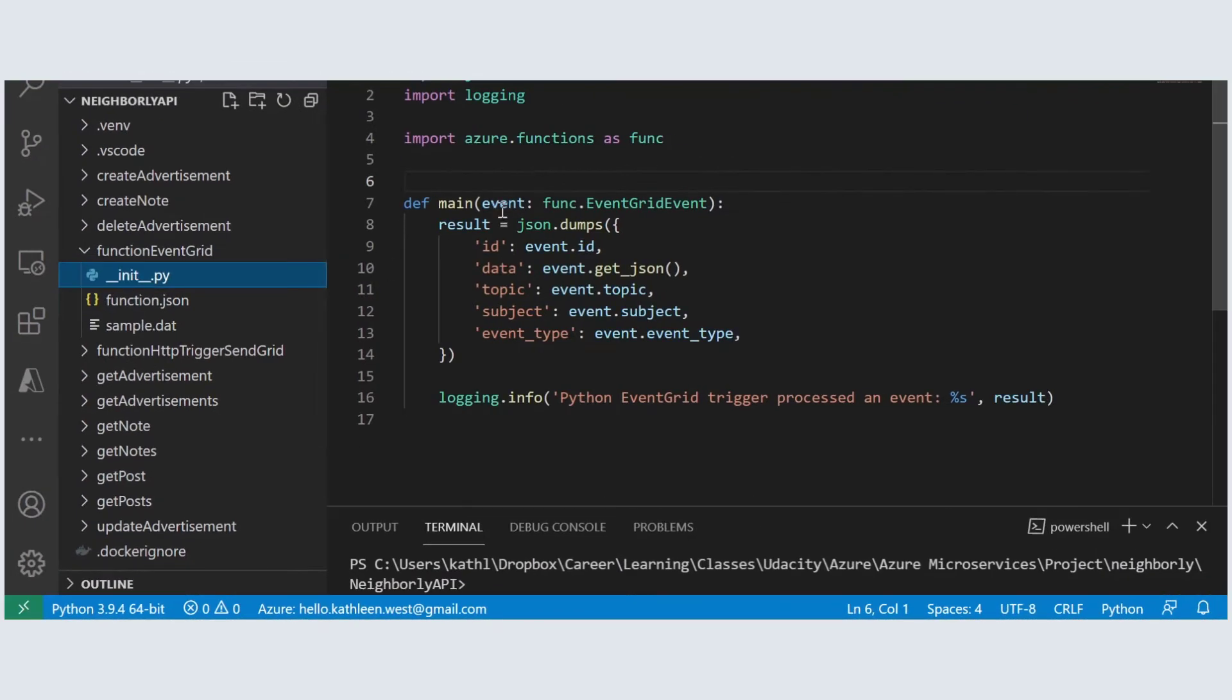Let's take a look at what the function will do when triggered. It will just simply dump the event data.